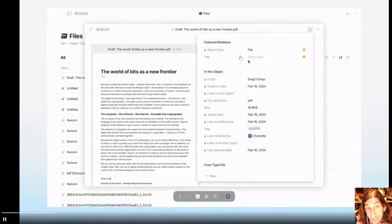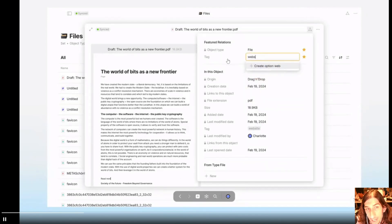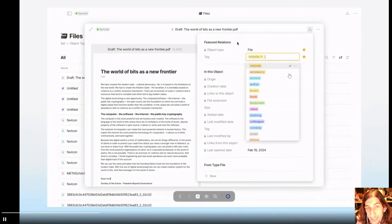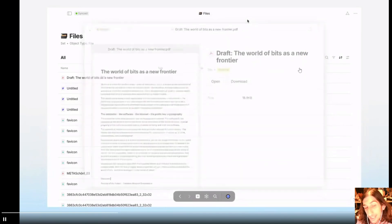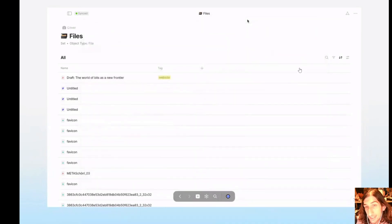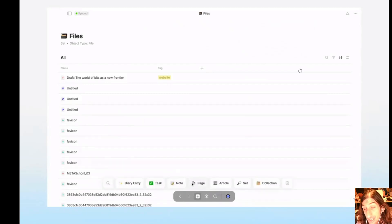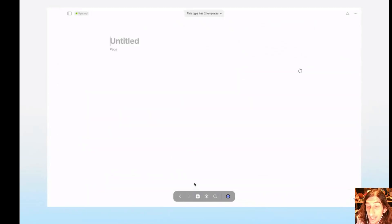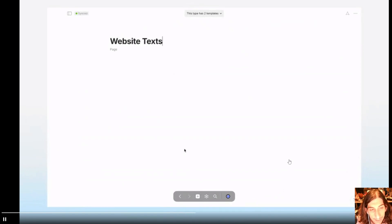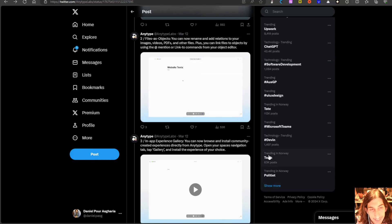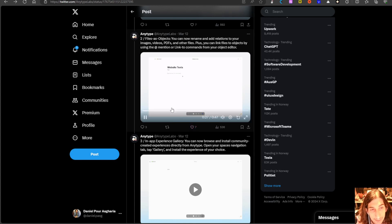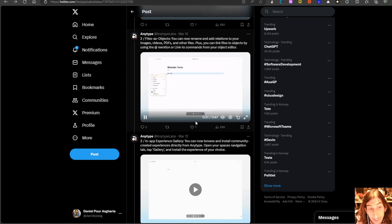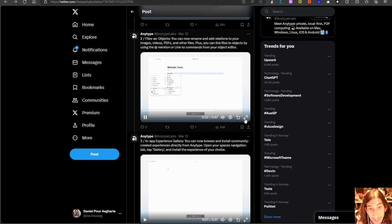You know that you can store files inside of AnyType. Now you have the ability to change the name of the file and add new properties to the file as well. This makes it a lot easier to use AnyType as a storage for files as well and easily be able to find your files later. So that's basically how this works which is again a great update and a much needed update.